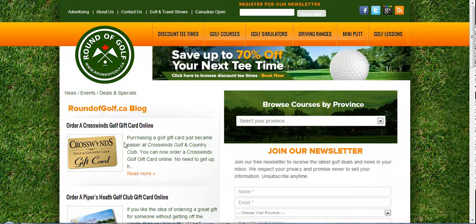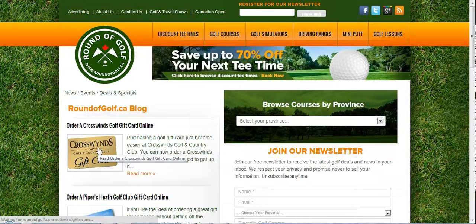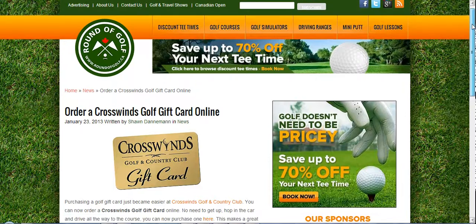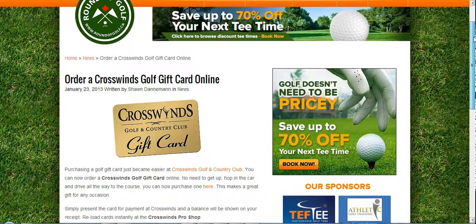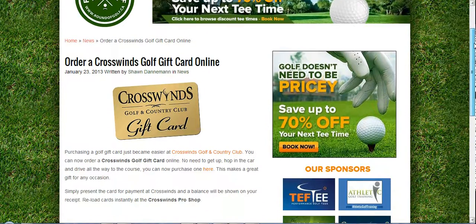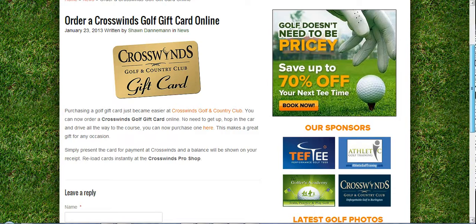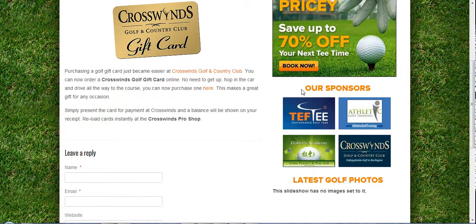I'm going to go ahead and click on blog post. This is the new blog post details page. On the right hand side again is the sponsors area.